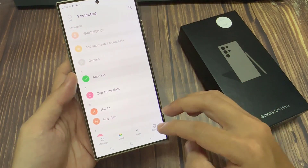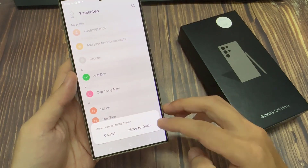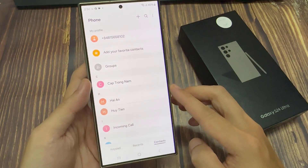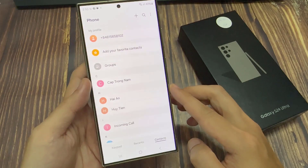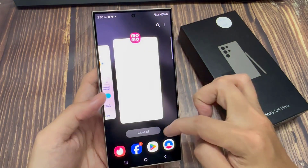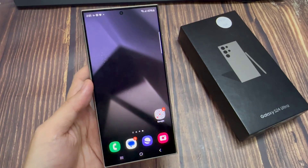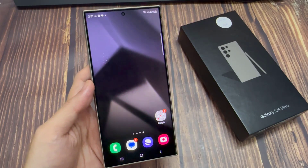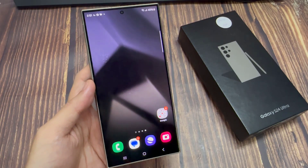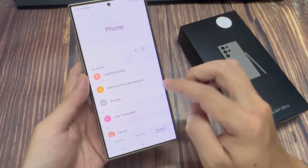So I'm going to delete a few contacts right now. If you happen to have accidentally deleted some contacts, what you can do is first go back to the home screen. From the home screen, open up the Phone app.